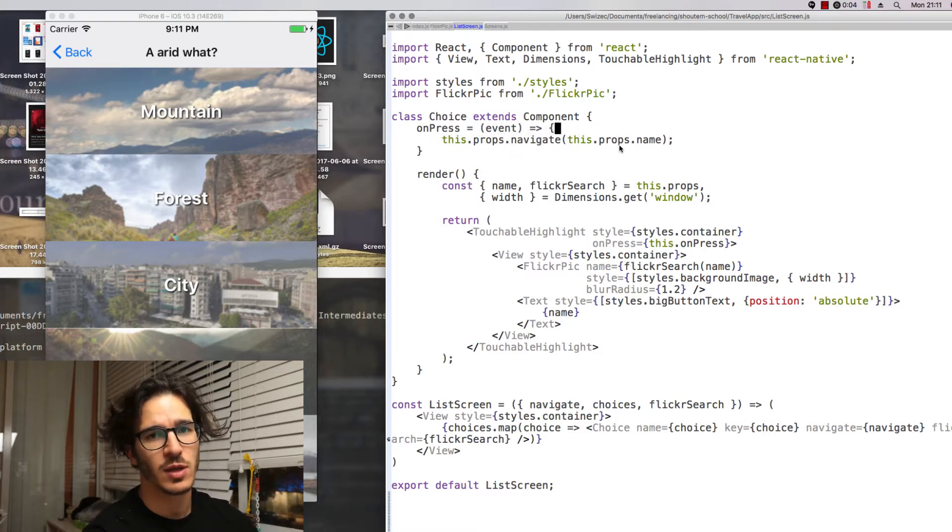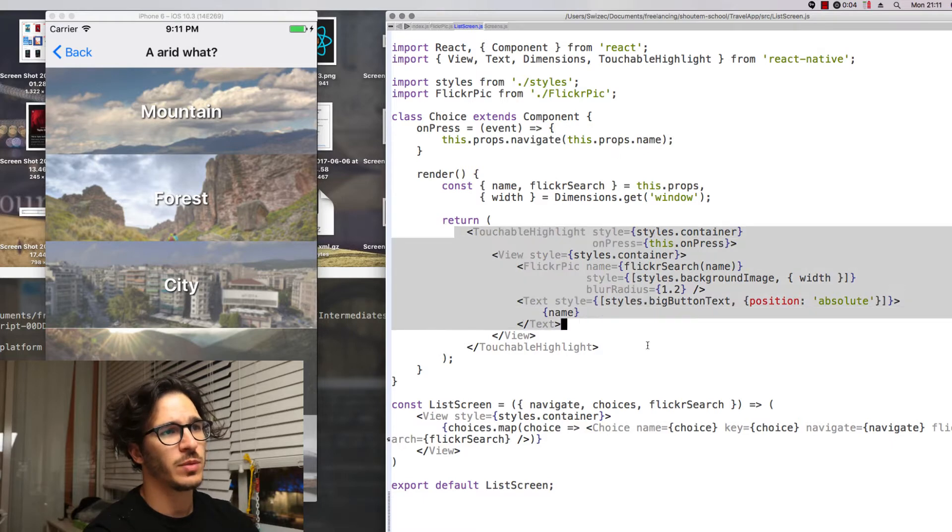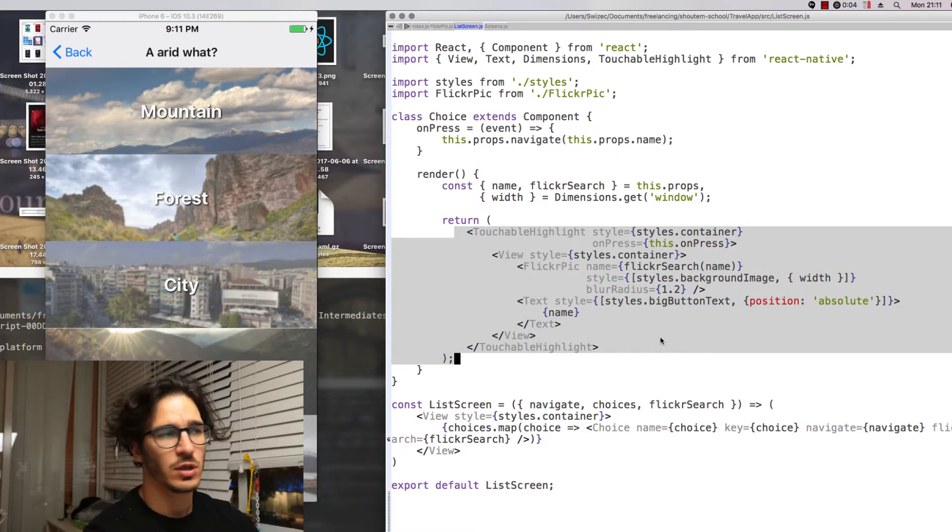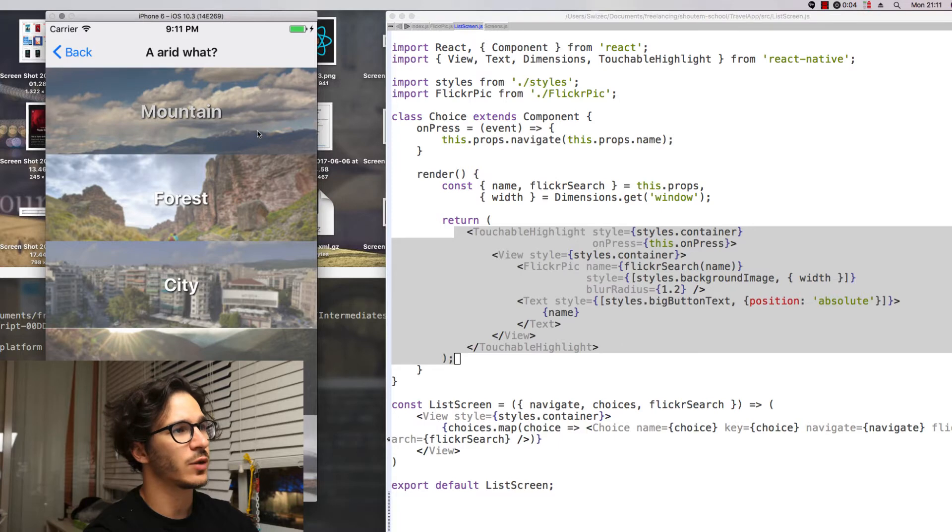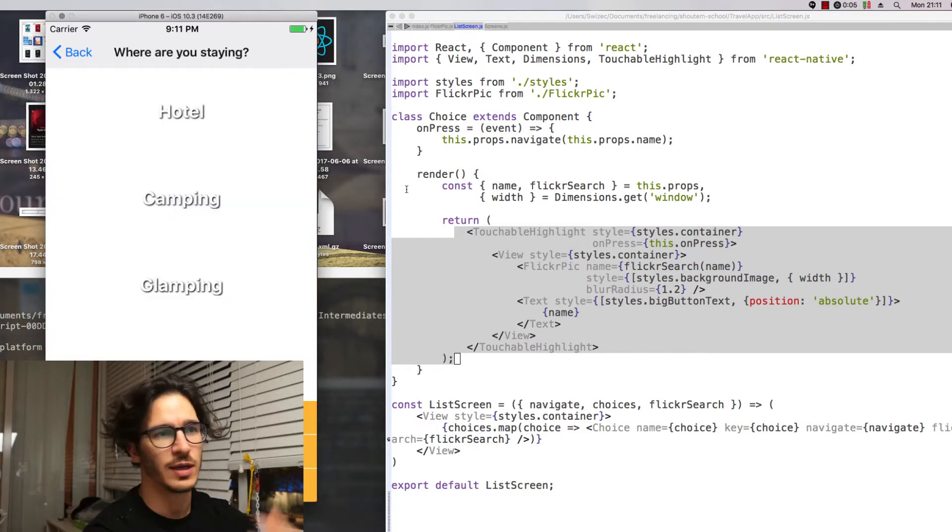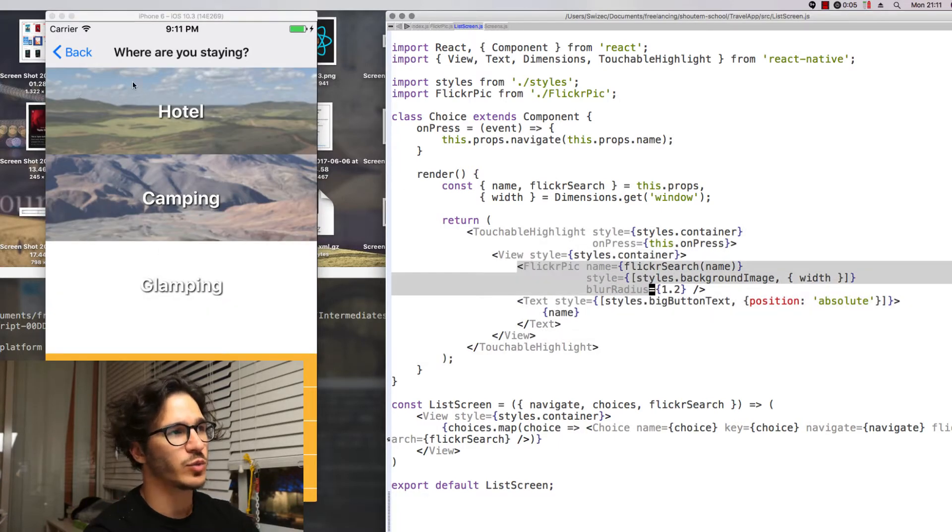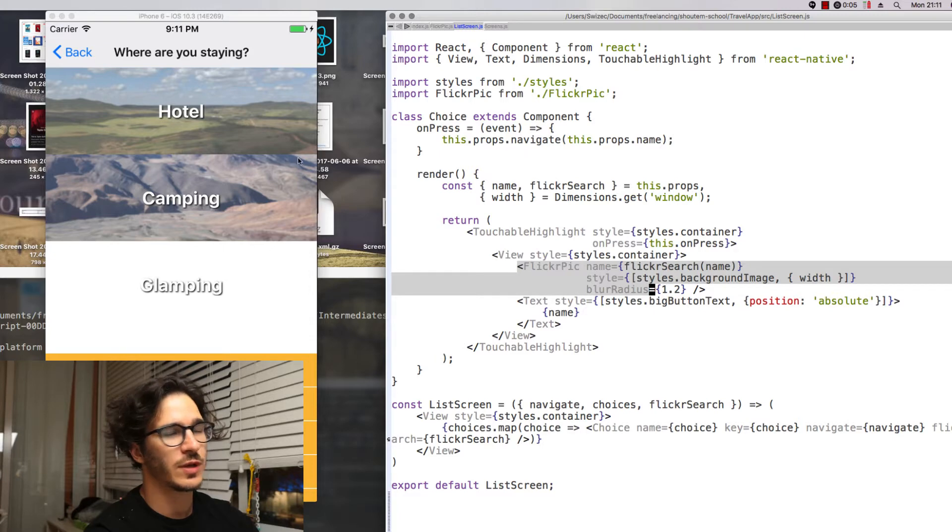So what happens when you press on it, in most cases or basically in all cases we call the Navigate function with the name of this particular choice. And inside the render we make a touchable highlight which gives us this effect when you click on something where it highlights.